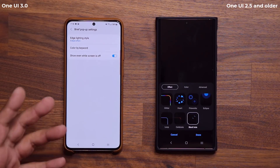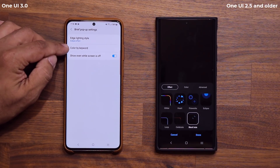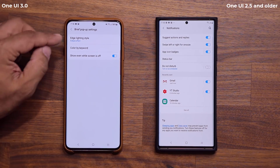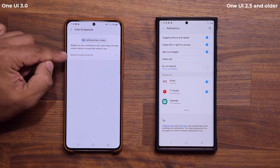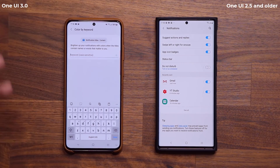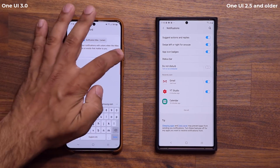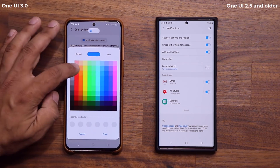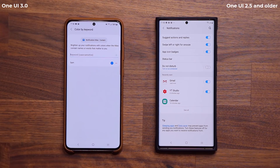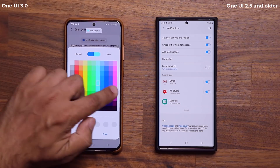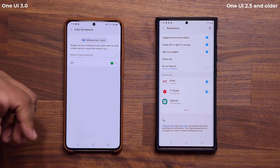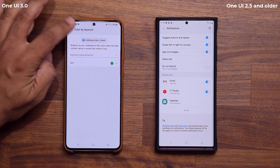Additionally, I can color by keyword — an option that doesn't exist on One UI 2.5. If I get a notification, I can tap on 'Color by keyword' and use certain keywords to change the color of that notification. So if I get notifications from somebody named Sam, I use the name Sam, click plus, tap the color icon, and choose red. When Sam sends me a message, or if I get a message containing the keyword 'Sam', it's going to light up in that color. You get a preview at the top — a great new way to brighten up your notifications.